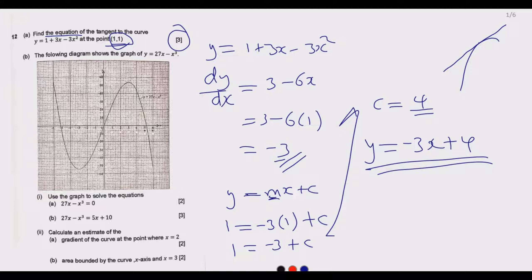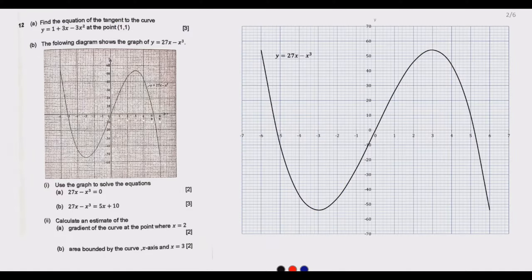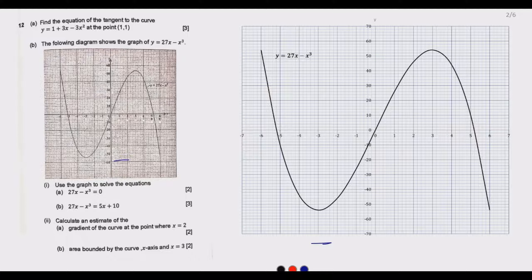Let us move to Question b. The graph in the original paper is a bit faint, so a redrawn version is used for proper visualization — it's the same graph. Part b shows the graph of y = 27x - x³, and part (i) asks us to use the graph to solve equations.